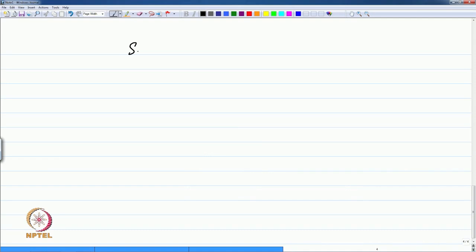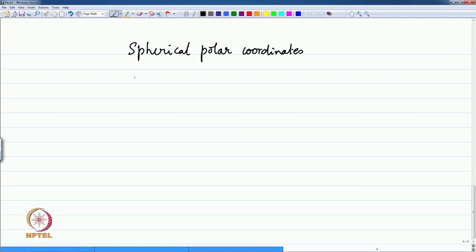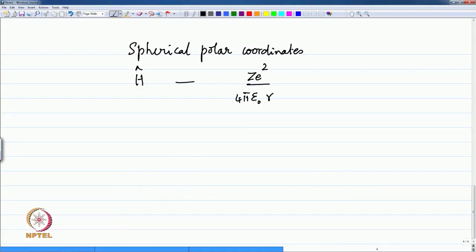Instead of Cartesian coordinates, in the case of the hydrogen atom one uses spherical polar coordinates. The reason is that if you look at the hydrogen atom, the potential energy is spherically symmetric. Therefore, the important contribution to the stability — the binding energy between the two Coulombic charges — being spherically symmetrical, the system is better described using spherical polar coordinates, which have three variables: the radius of the sphere and the polar angles theta and phi.